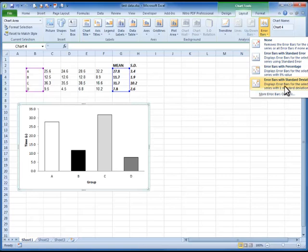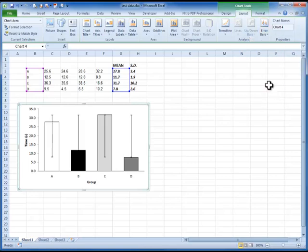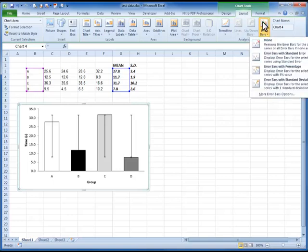A lot of people will go, ah, that's what I want, standard deviation, and click on it. And it does that. Of course this is plotting the standard deviation around the mean of all the data. It's not plotting the standard deviation of each of your individual data sets. So that's not what you want. What you want to do is go to more error bar options.